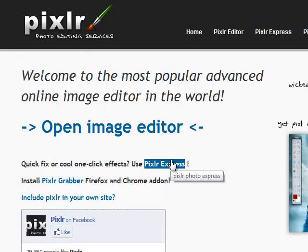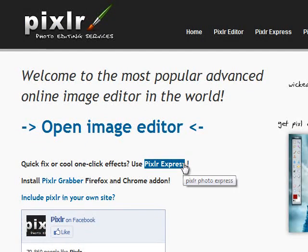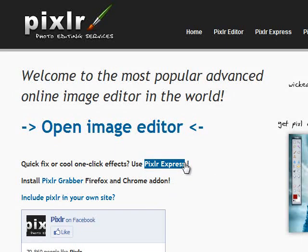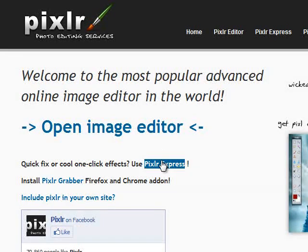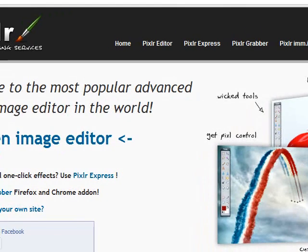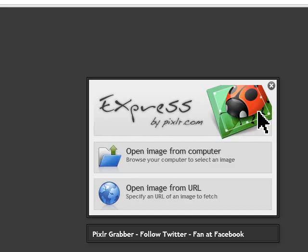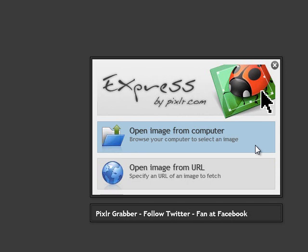In Pixlr.com, we can edit the page and see the options. This is a free software. If you want to install it, it will be fully free. This is Pixlr Express — there are two options.